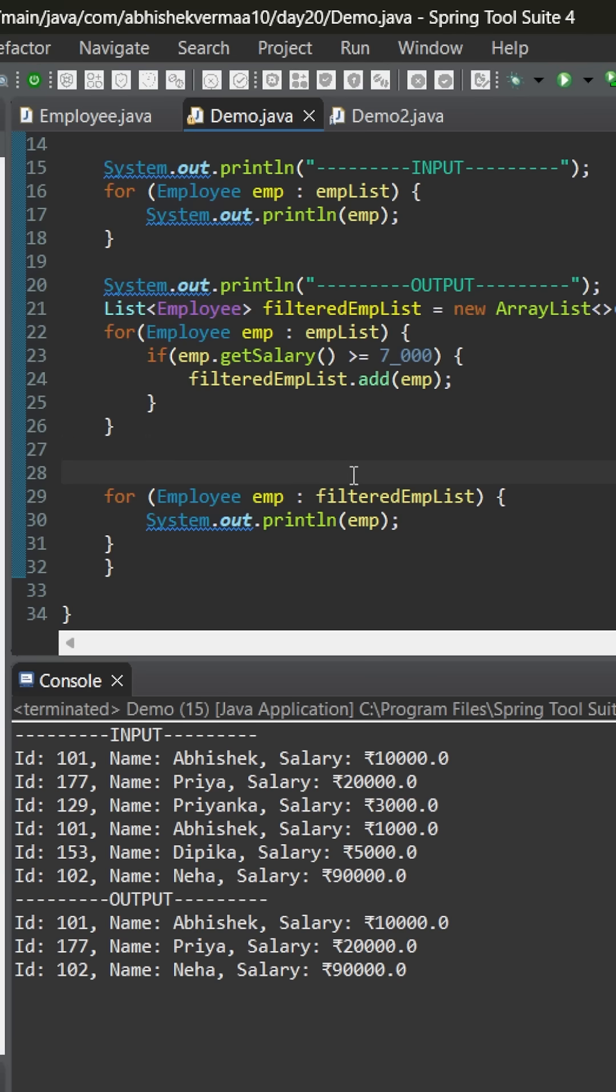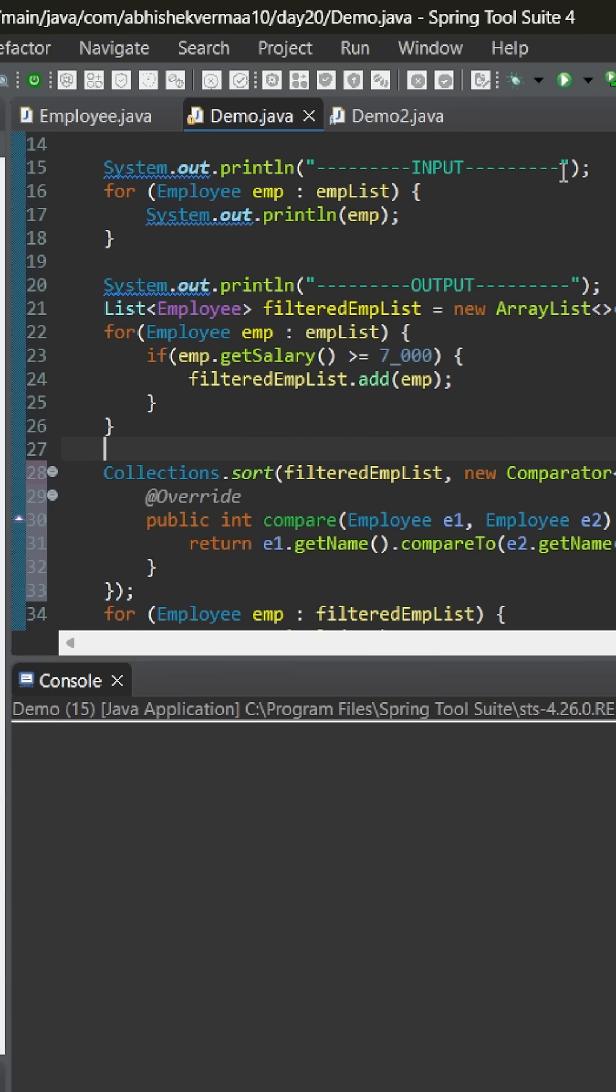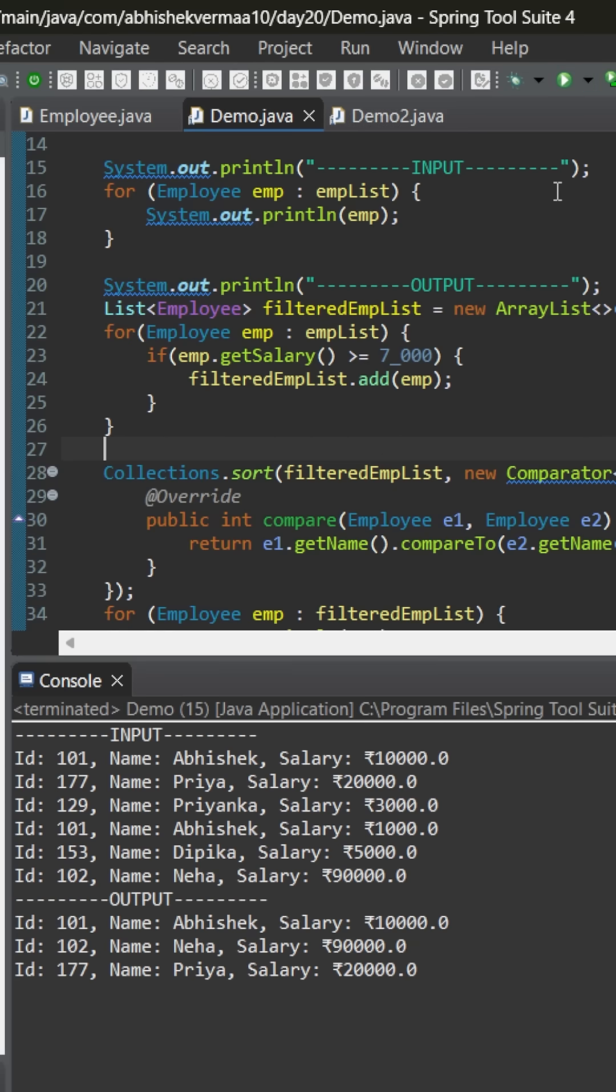So, we can add a code something like this. Now, we are sorting them on the basis of their name using collections.sort. On executing the same code again, you can see now the output is sorted on the basis of name.